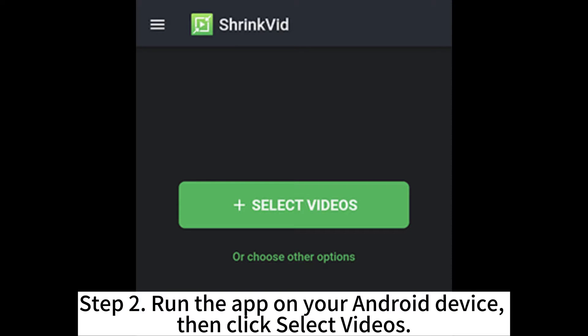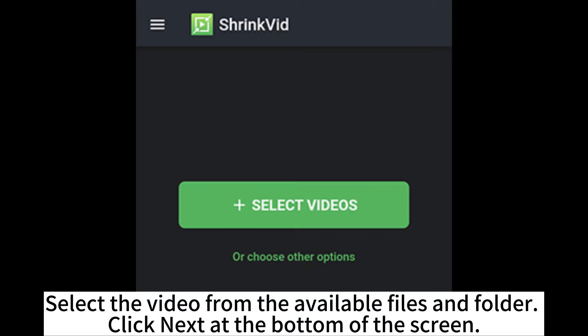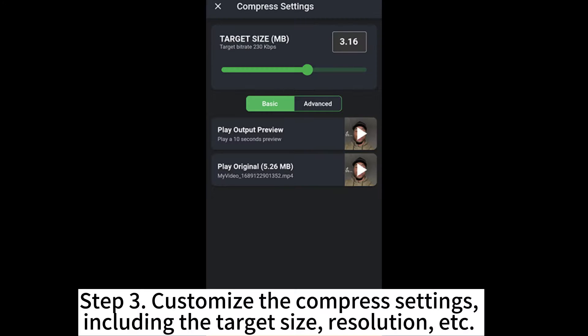Step 2: Run the app on your Android device, then click Select Videos. Select the video from the available files and folders, then click Next at the bottom of the screen.